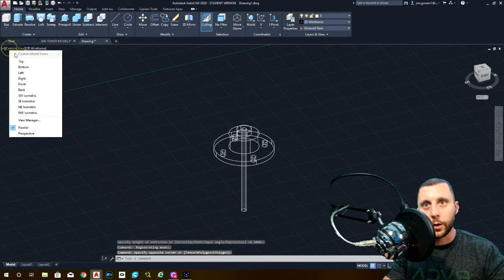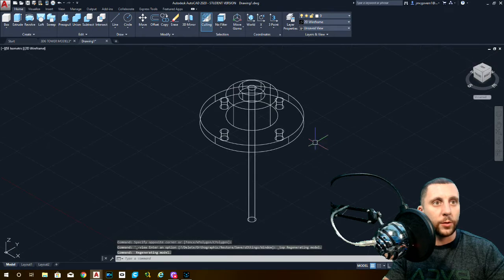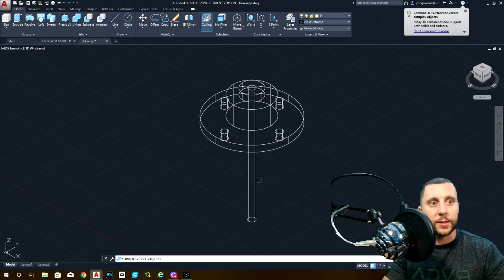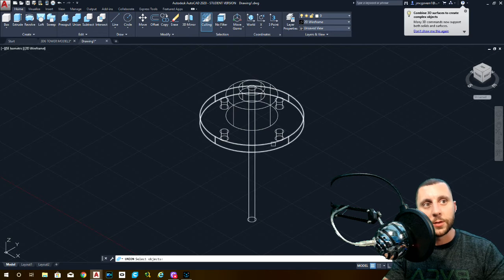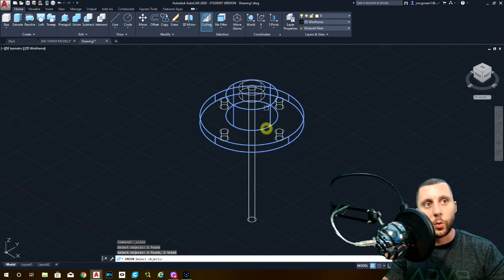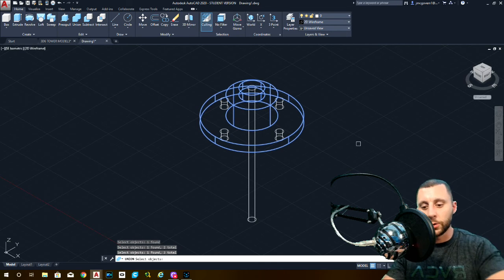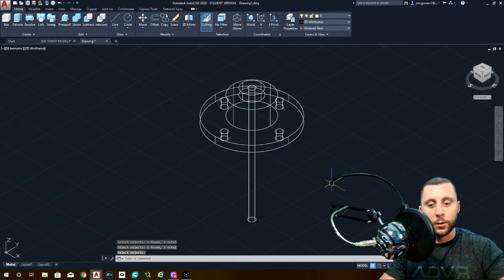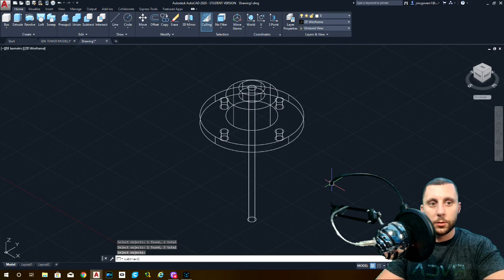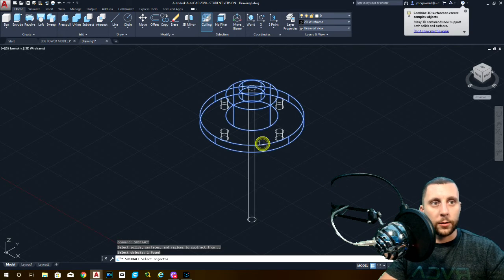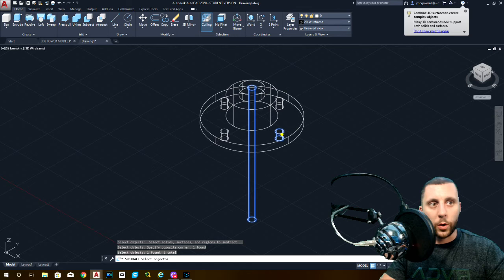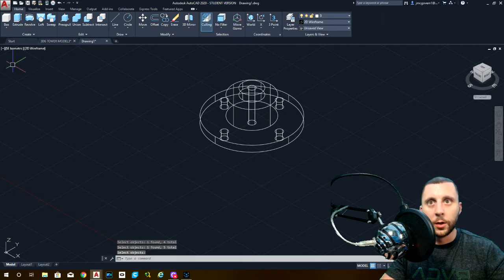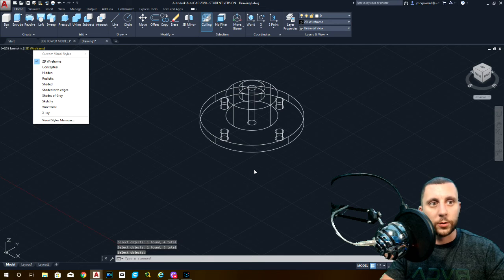Let me reset my view here. We do have a couple subtracts that we have to do, but before we do that, we might as well do union. You can't subtract one thing from three things - you can only subtract one thing from one thing. Let's do one, two, three, union those together and hit enter. They become all one model. Subtract from the main model, enter. This one you can do all these at the same time - one, two, three, four, five, enter.